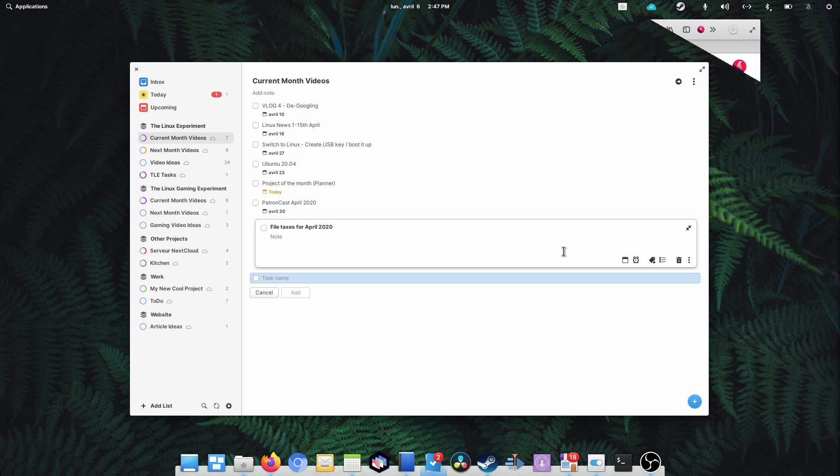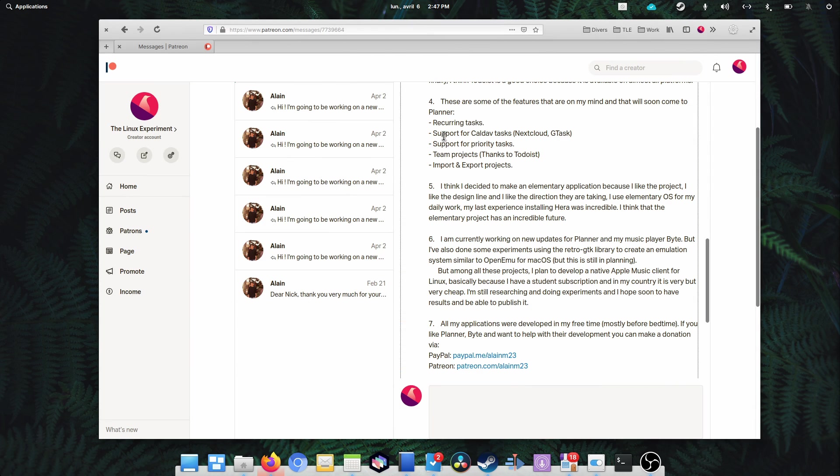Second is support for CalDAV tasks. This would probably allow syncing with other task services, like Nextcloud or Google Tasks, so people used to work with these could do so using Planner as well.